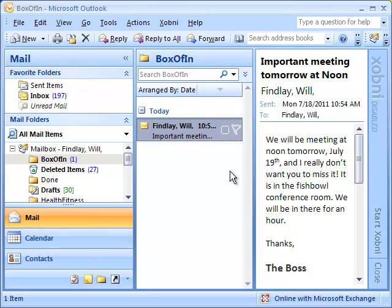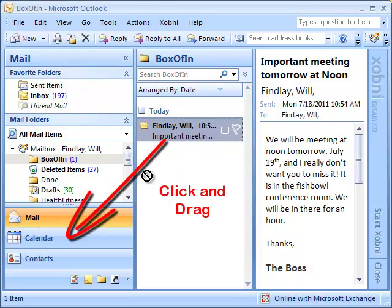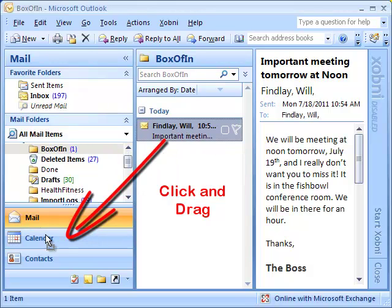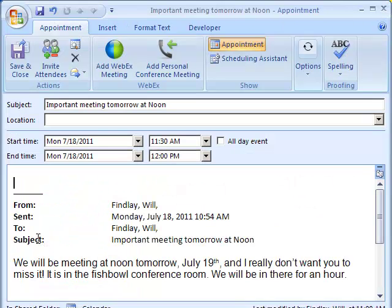But what you can also do in Outlook is click on the email message and drag it to the calendar bar, and when you let go, Outlook creates an appointment based on that email message.